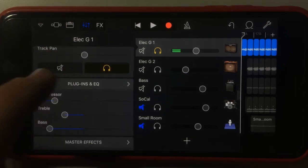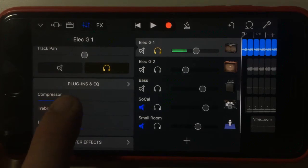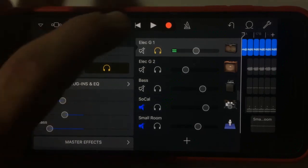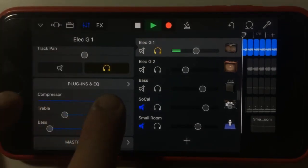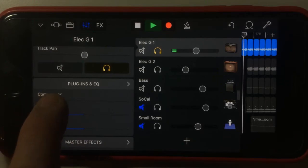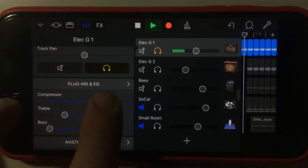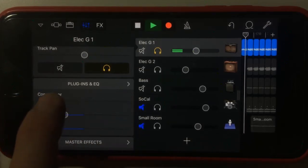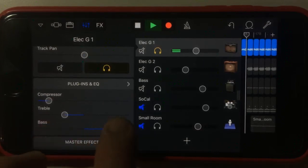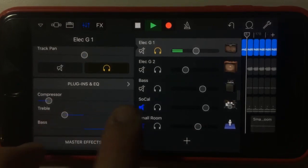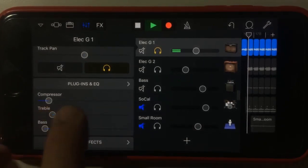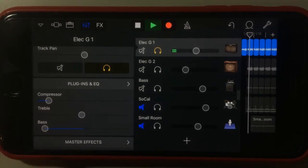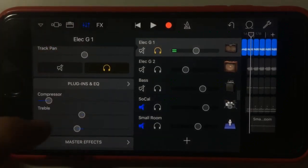So first, plugins and EQ — we can adjust these. If we just play our track, you can hear the difference. If I crank the compressor up, you can hear that. You can put the bass right up, and on the treble — so that starts actually adjusting our sound.